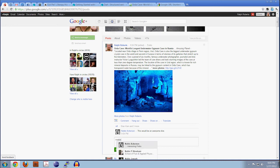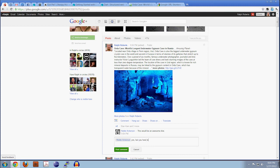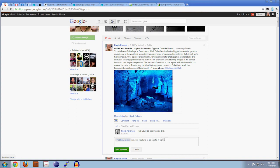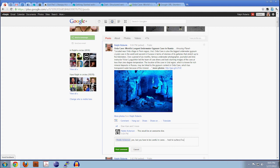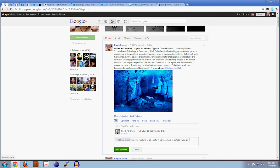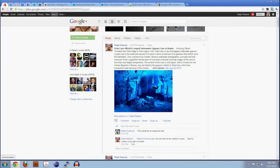And one thing that will help you get even more shares and likes on your posts is if you answer people. And as I am typing to him, you have to be careful in caves because it's hard to surface if you get in trouble. Cave diving is very dangerous. It's very interesting. I've read a lot about it, I've seen videos and so forth, but I'm not sure I'd want to try it.